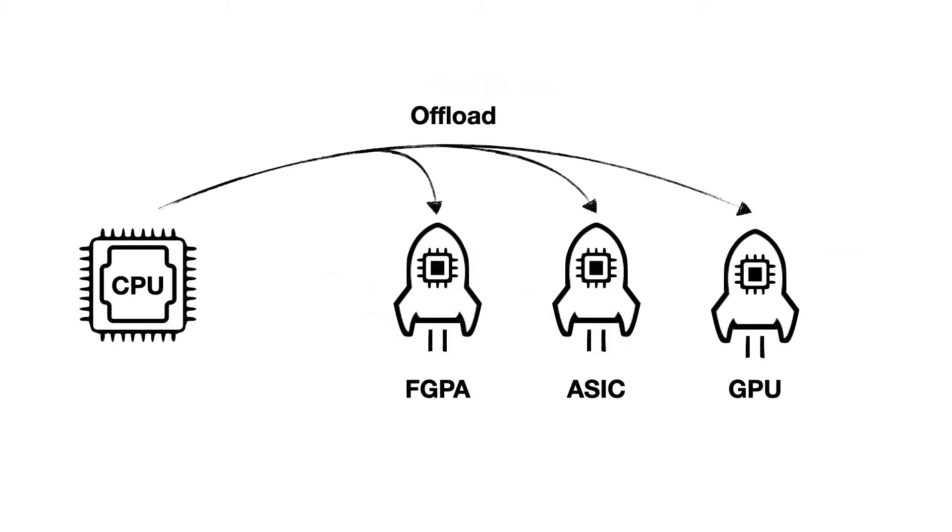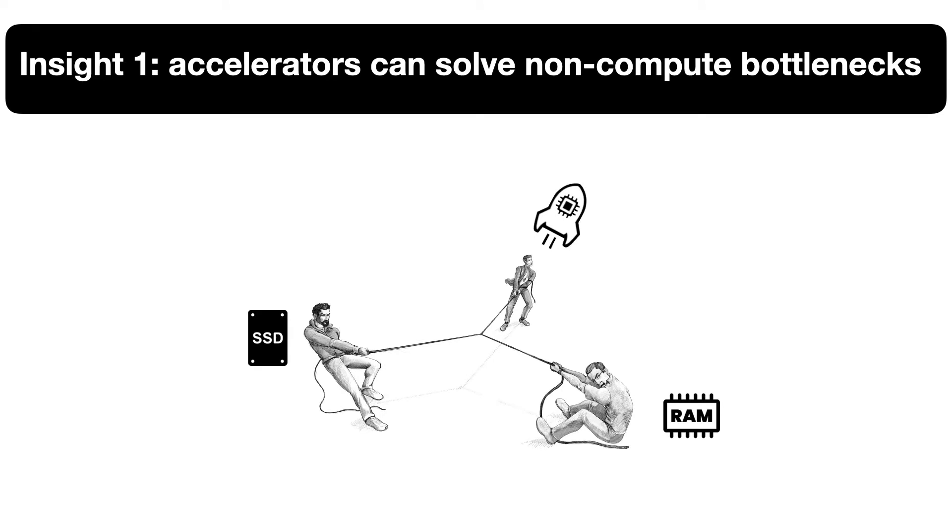Fortunately for us, hardware accelerators such as FPGAs, ASICs, and GPUs are becoming mainstream. Such devices allow to offload particularly compute-intensive tasks from the CPU. And so our first insight is that such accelerators can also be used to address non-compute bottlenecks. The intuition is that they enable algorithms and systems that expand computation more lavishly in order to optimize for other cost metrics, such as storage I/O or memory.